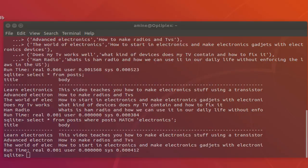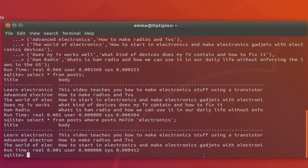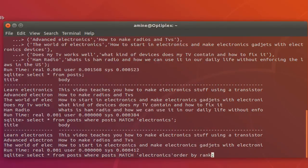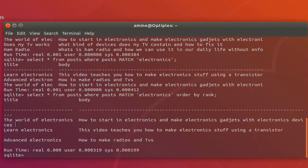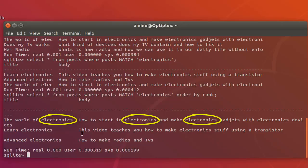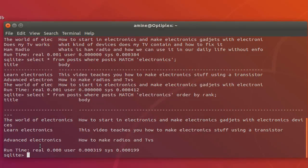We can even sort the results from most relevant to least relevant by using the keyword ORDER BY rank. If I execute the same query but this time add ORDER BY rank, you can see the row 'world of electronics' is the most relevant because it contains the word 'electronics' three times. The second row contains it twice, and the last one contains only one occurrence. So here we have sorted the results using ORDER BY rank.